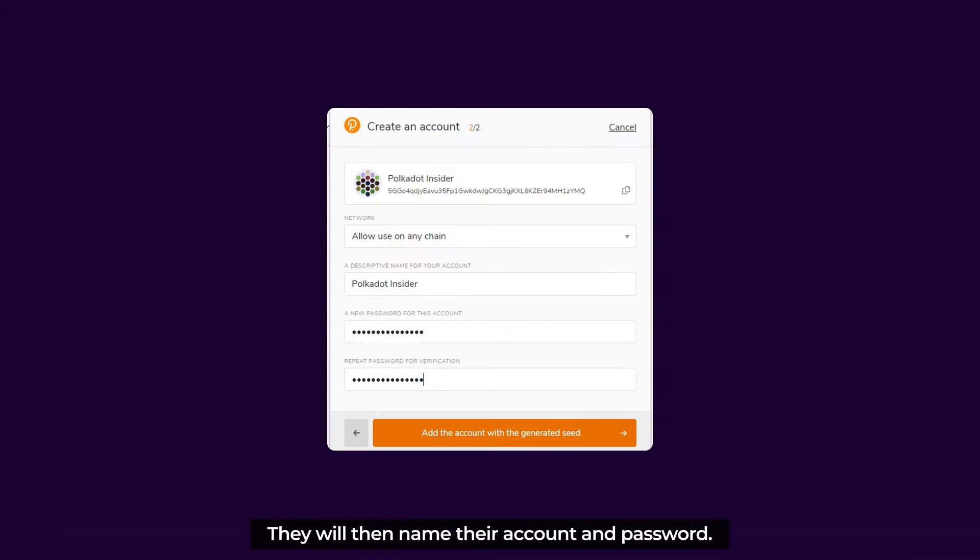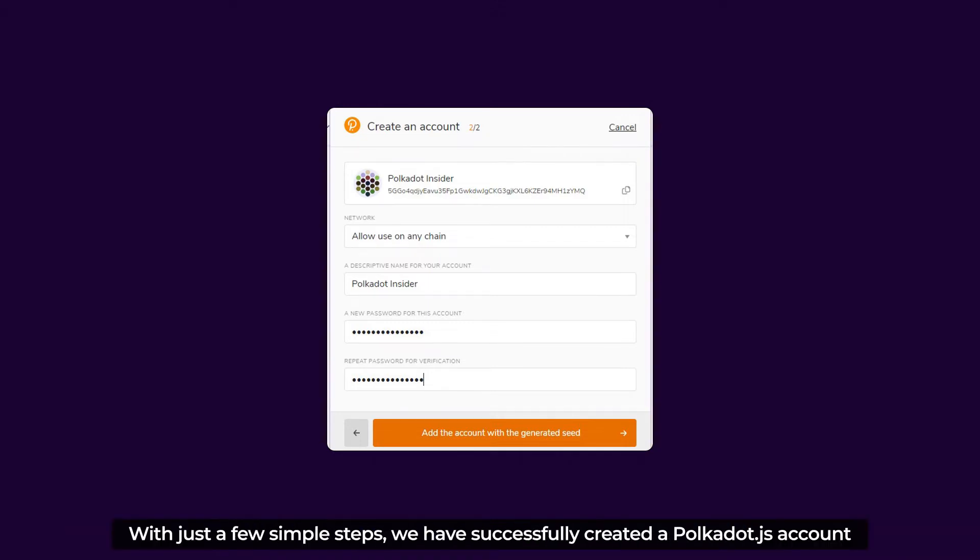They will then name the account and password. Wow, with just a few simple steps, we have successfully created a Polkadot.js account.